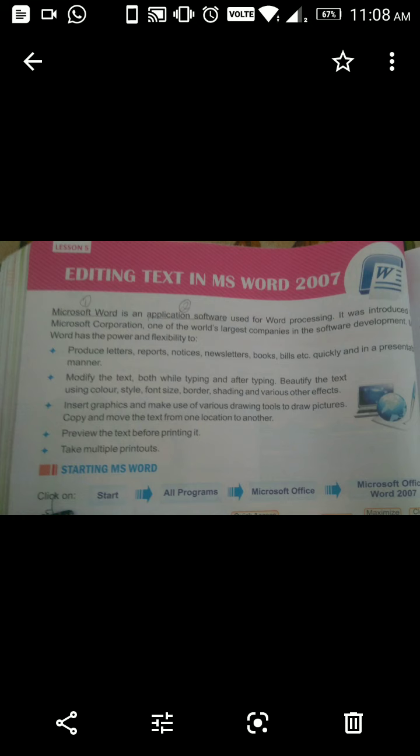Microsoft Word use karke letters, reports, notices, newsletters, books, bills — sab bana saktay hain. Woh bhi achche presentable manner mein bana saktay hain.